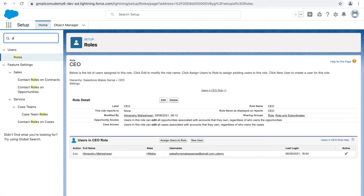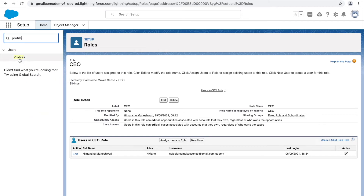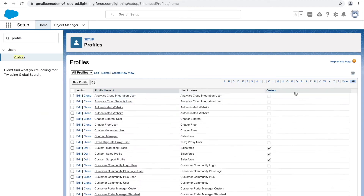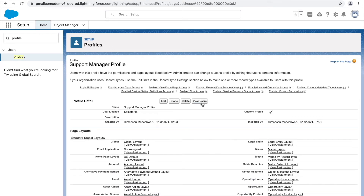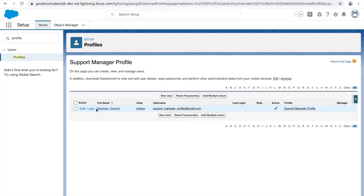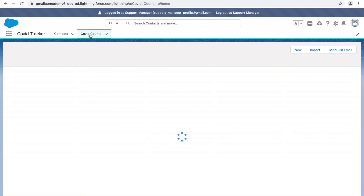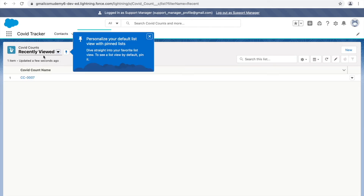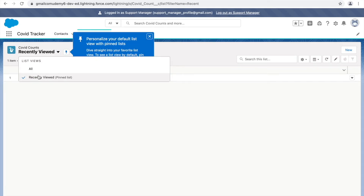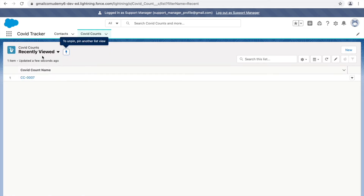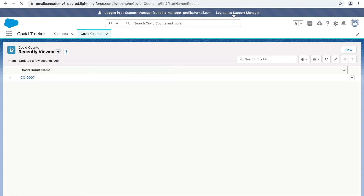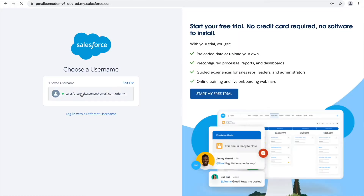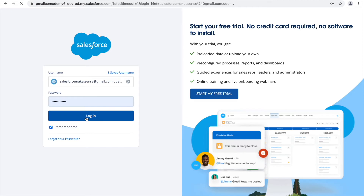This particular list view — COVID count records for Administrator — will only be visible to people who have the CEO role assigned. Currently logged in as Himanshu, let's check if it's available to the support manager user. Go to Profiles, log in as the support manager user — ideally he should not be seeing the list view. Let's verify: click View Users, click Login, go to COVID Counts, and check the dropdown — that list view does not appear.